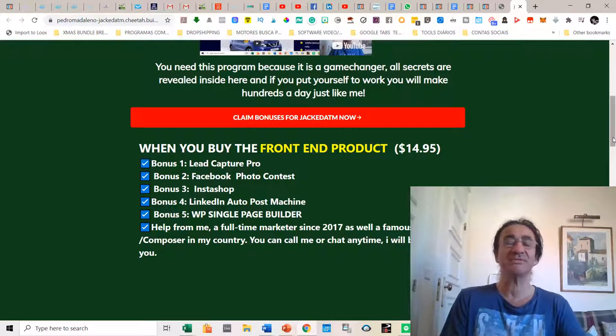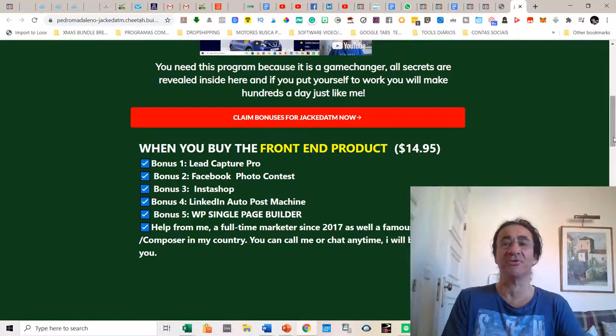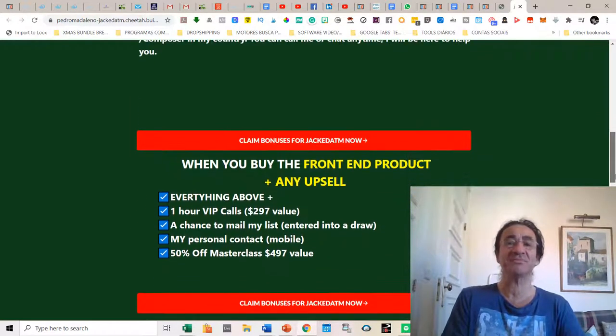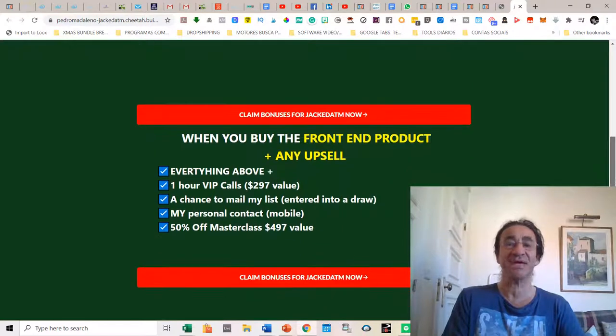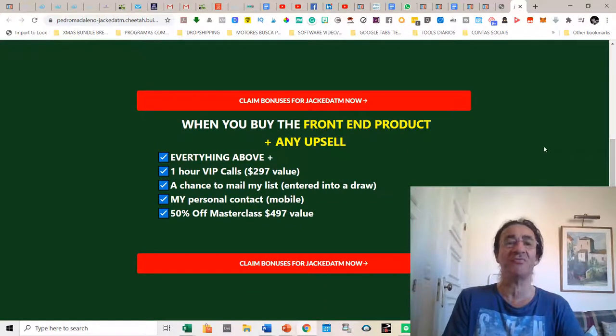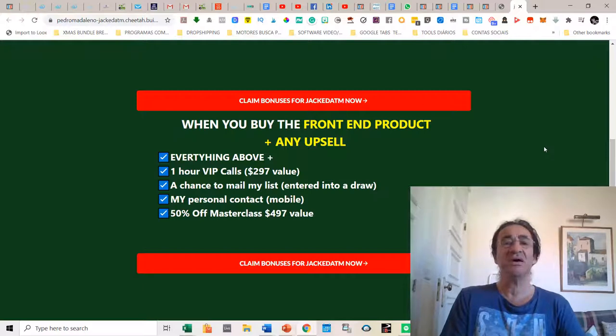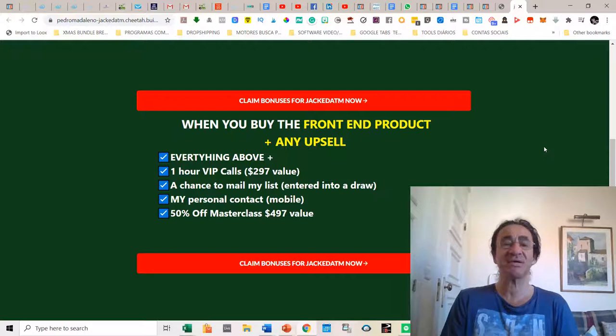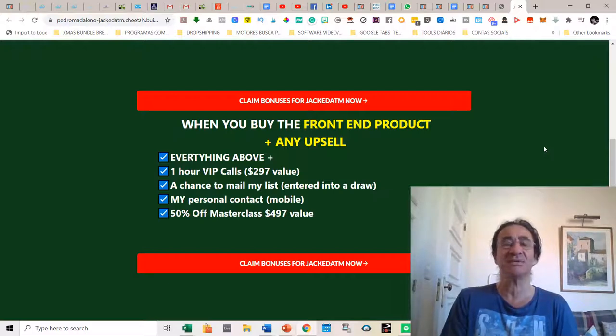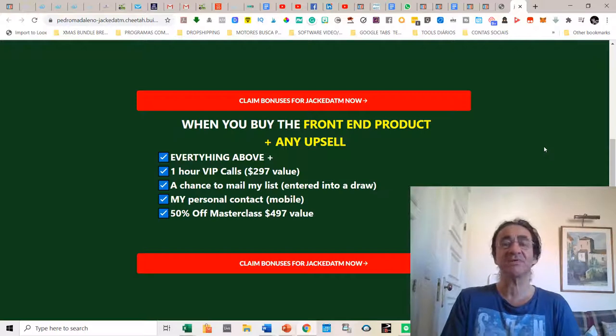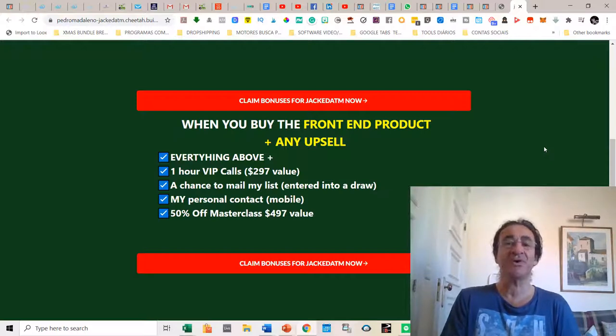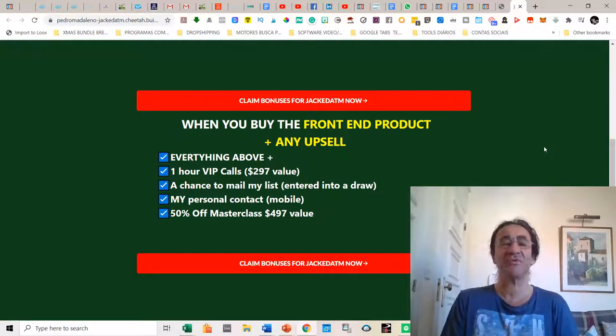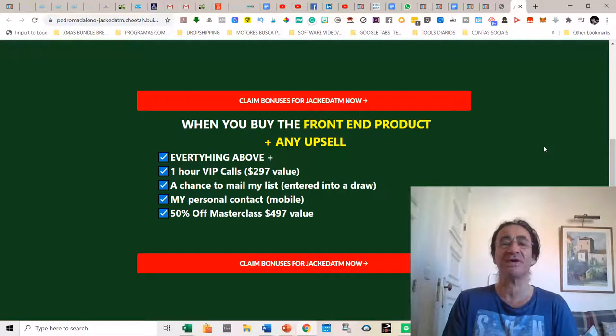So this is the bonus that you get if you buy the front-end product. If you buy the front-end product plus any upsell, you're going to get everything above plus a one hour VIP call with me where I'm going to teach you my best strategies to get leads and sales. You're going to get a chance to mail my huge list of 600,000 US verified leads and I'm going to give you a spot to email these people with one of your offers. You're going to get my personal mobile contact and you're going to get 50% off on my next masterclass, which is worth 497 dollars.